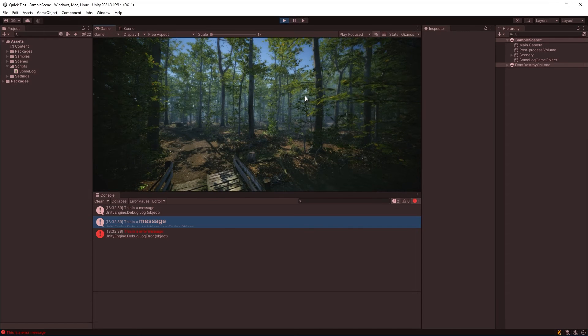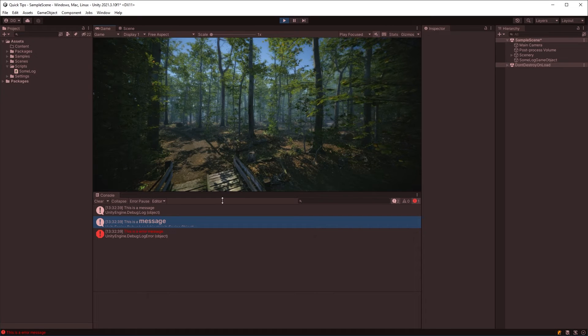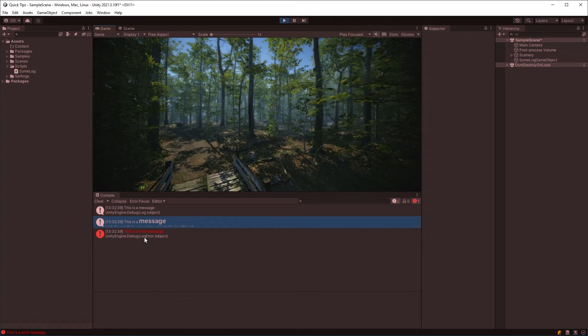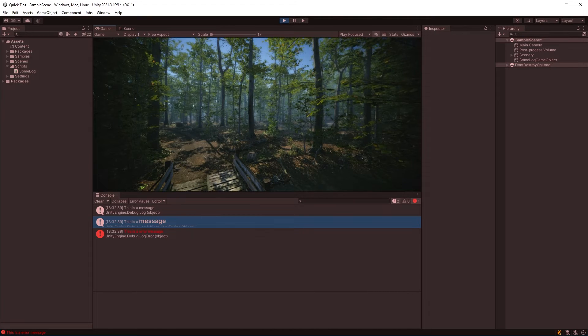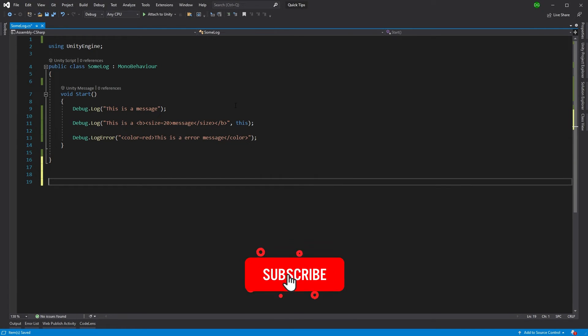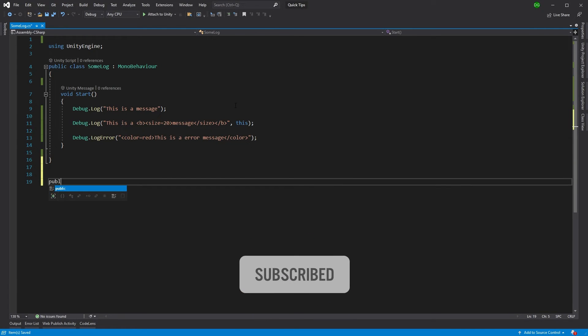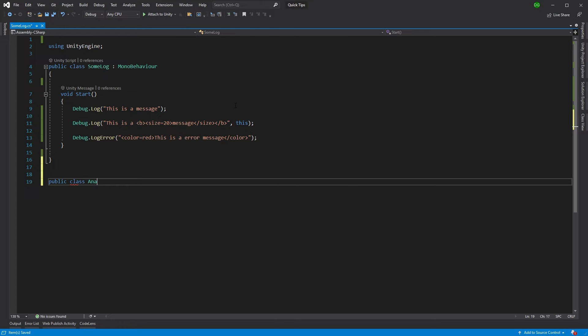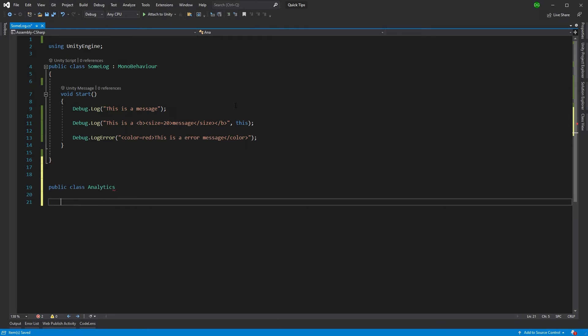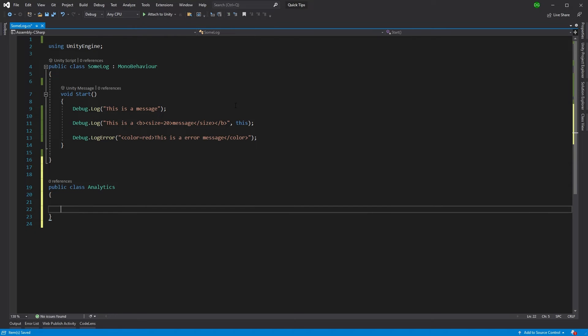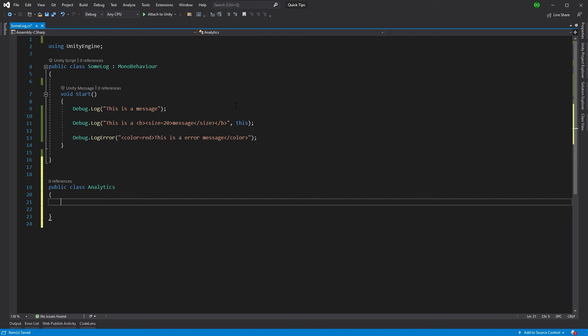And now we have a nice red message coming through from using that color tag. So what's a good example of where we might want to use this? Well, let's say we had an analytics class. And I'm just going to make a static method here, but you would obviously use a service pattern or something like that.